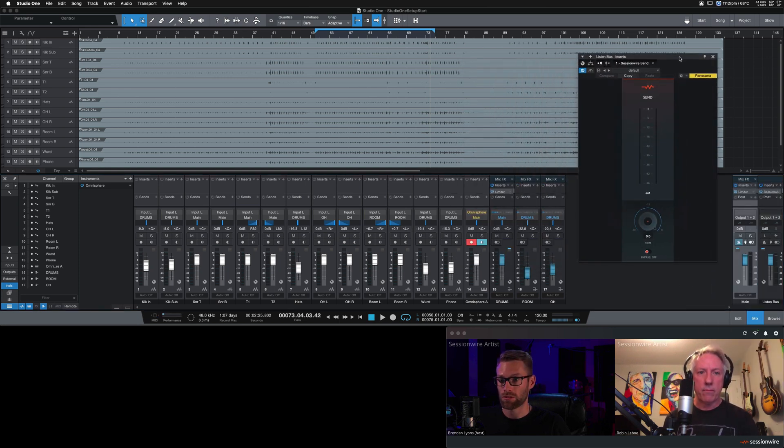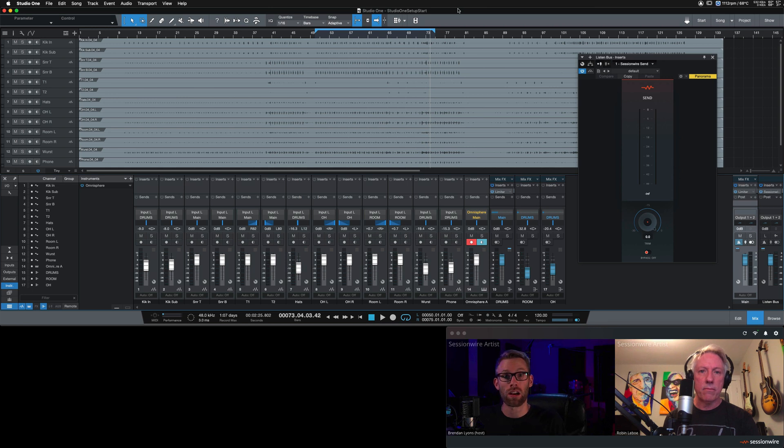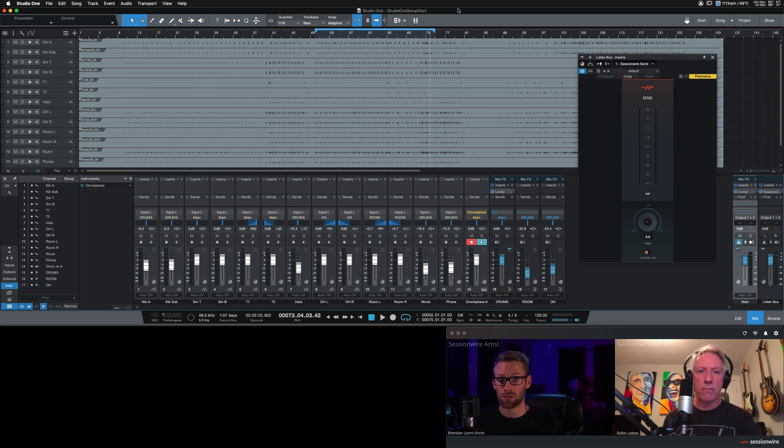And now, if I hit play, Robin will hear the audio in my Studio One session like it's coming out of his own speakers or his own DAW.